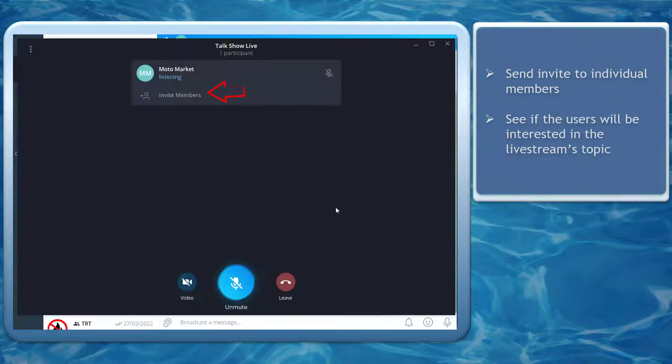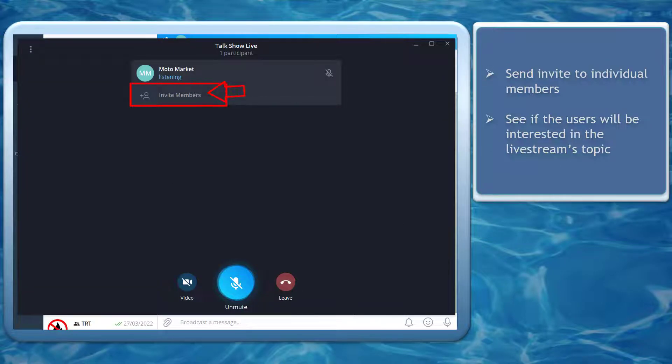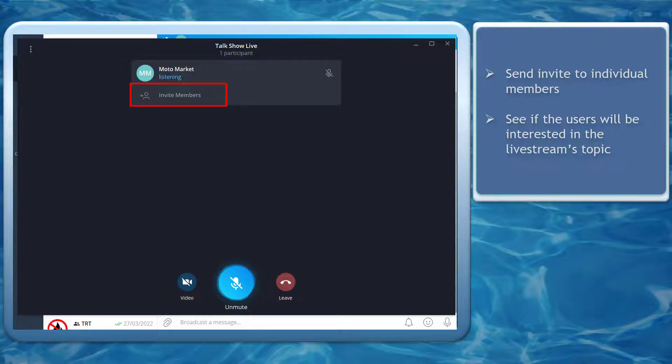When you invite individual members, you have to check first if these people are interested in the topic that you will be discussing in your live stream.